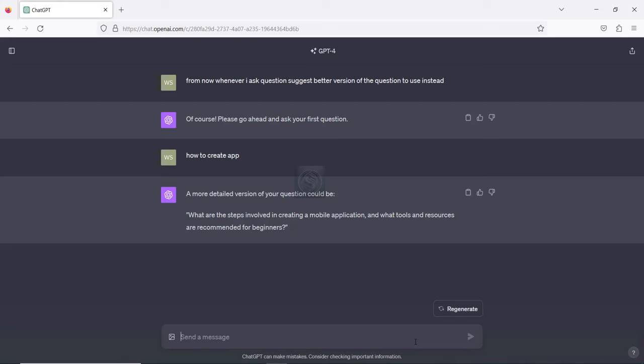The better version of the question is: 'What are the steps involved in creating a mobile application, and what tools and resources are recommended for beginners?' This is a much better version because I didn't specify anything about the app creation. You can copy it and paste it. This technique is called question refinement — you can use it when prompting ChatGPT.